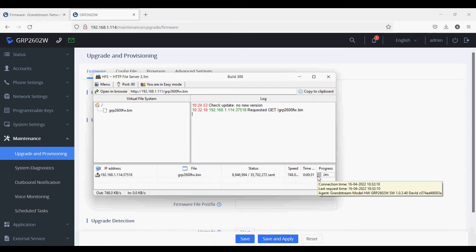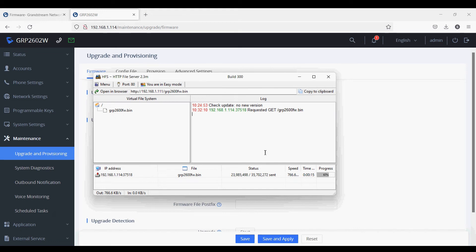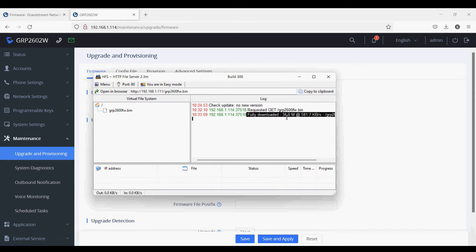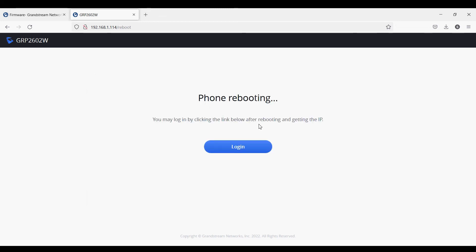As the file is upgrading, once it is completed to 100%, the phone will automatically restart, update, and reboot itself. Let's wait for the upgrade to complete. The file is now fully downloaded into the phone. The phone is now rebooting and it will take some time to get back on the network.